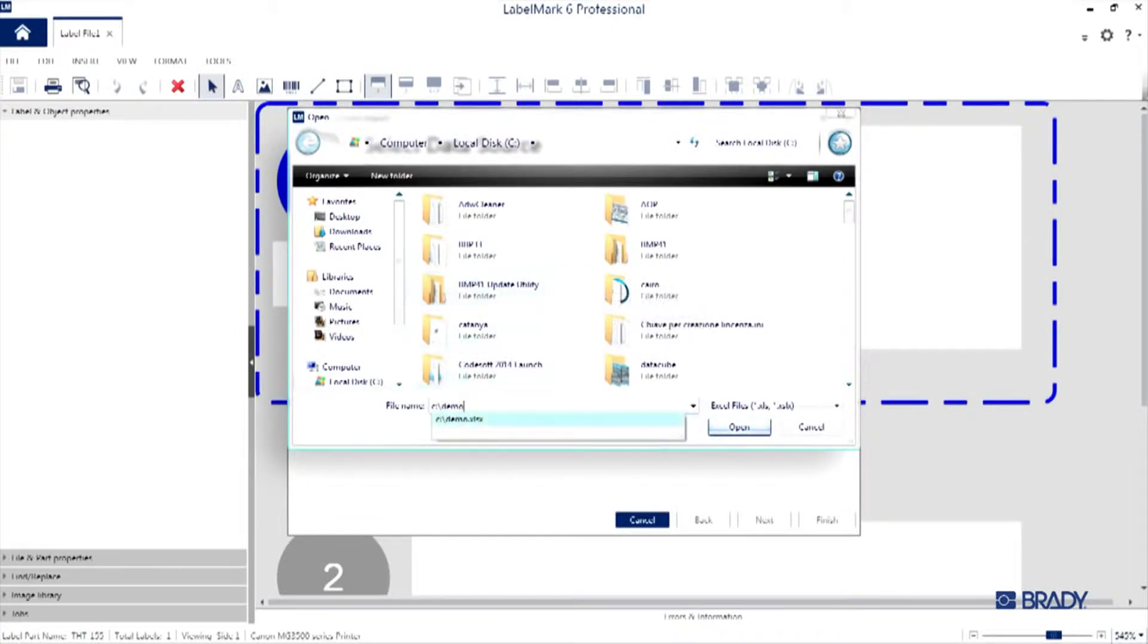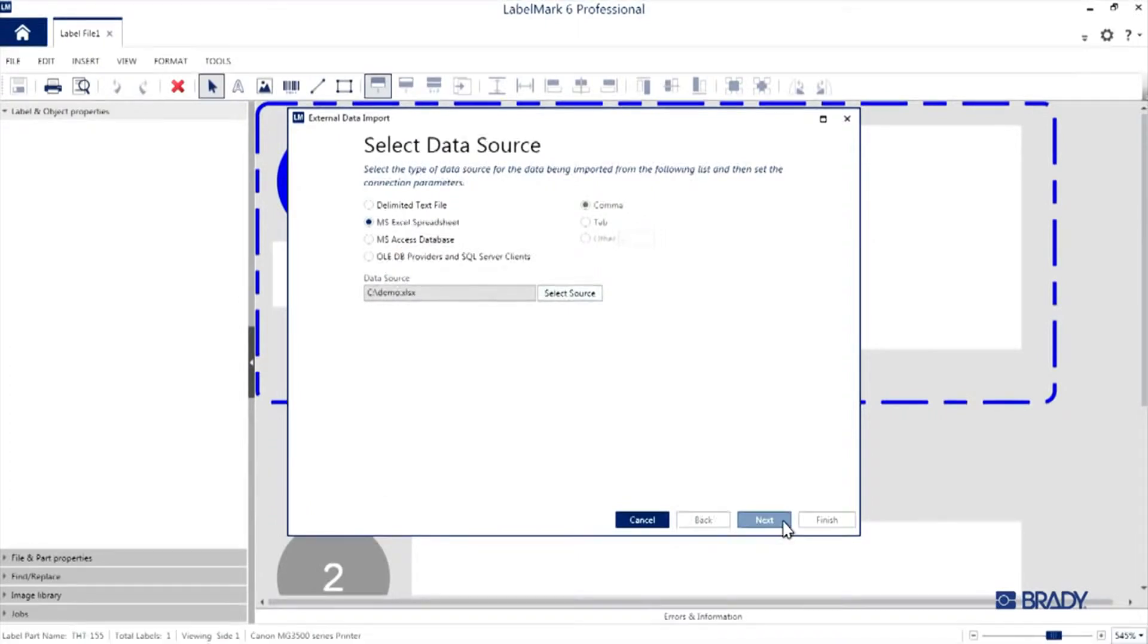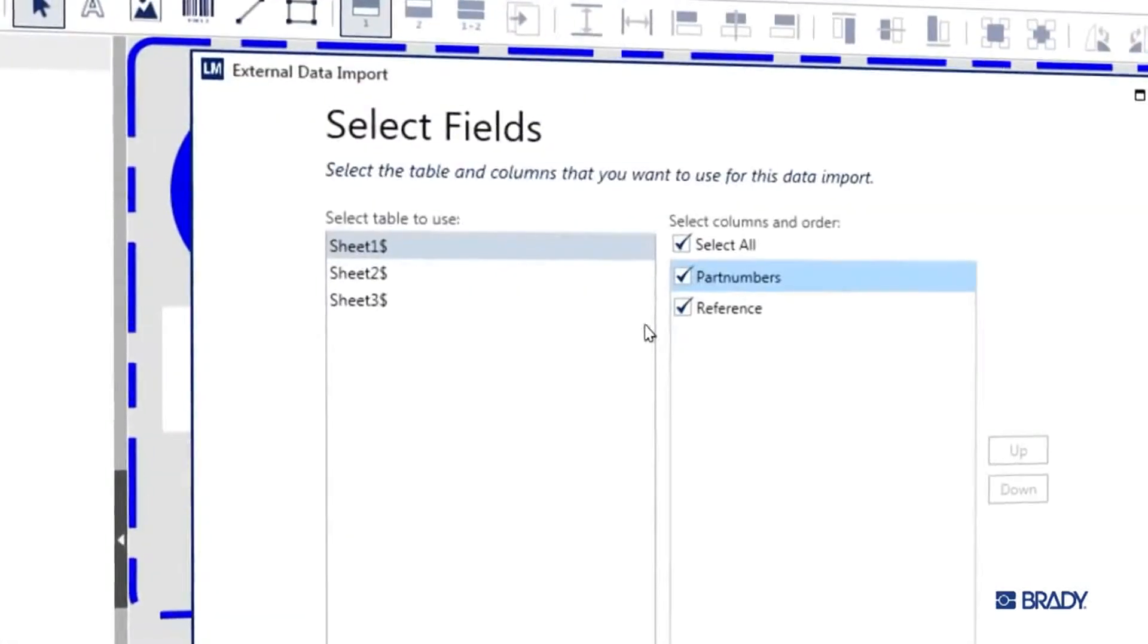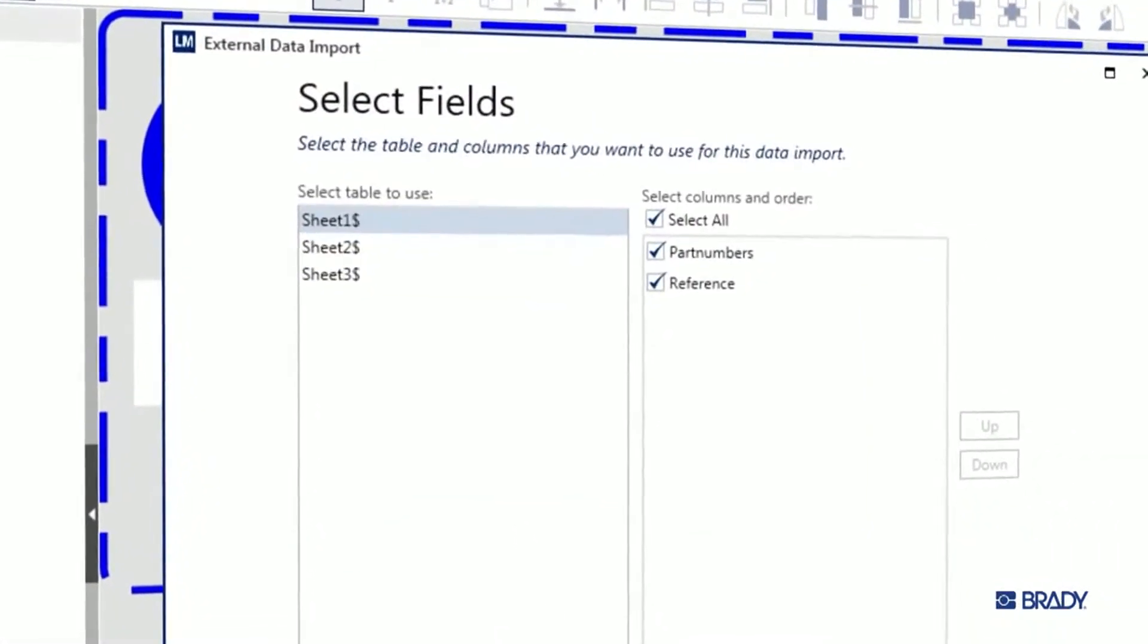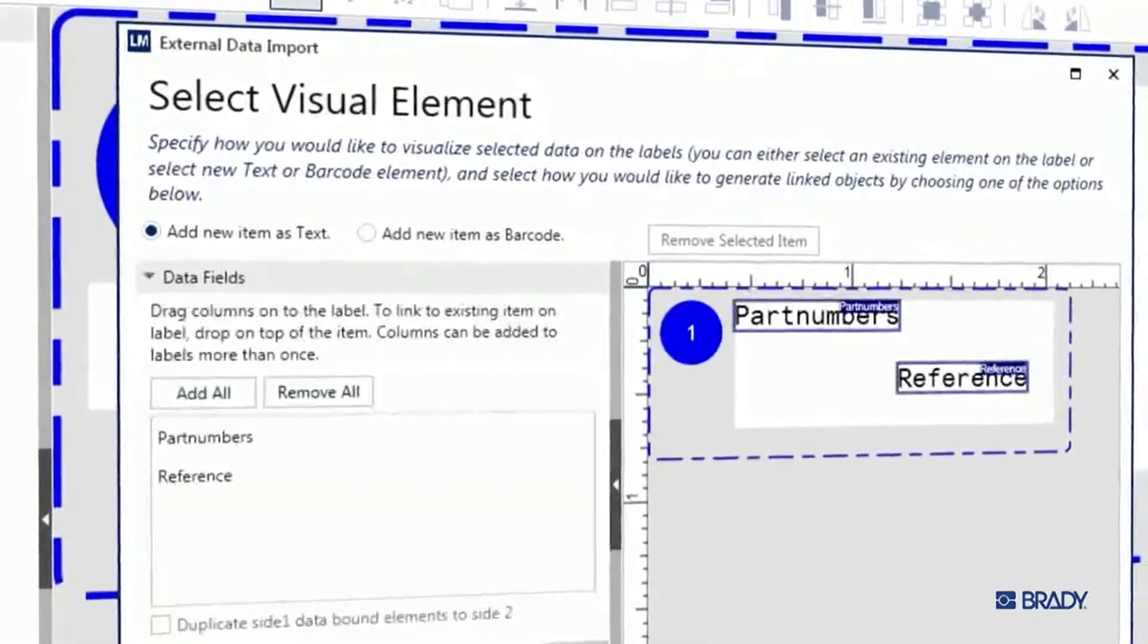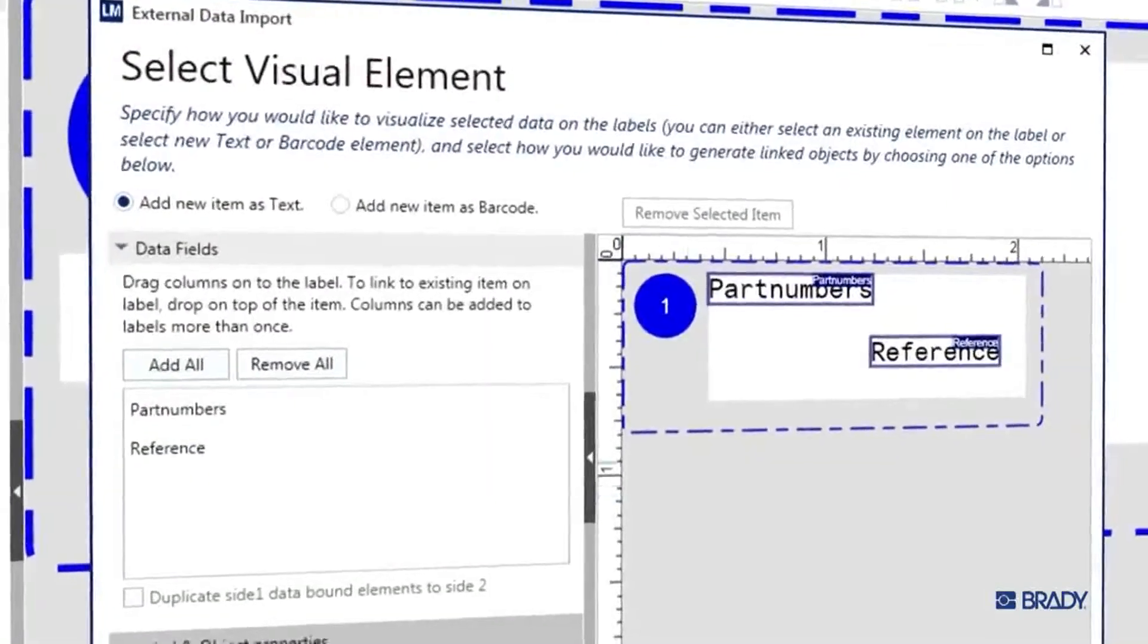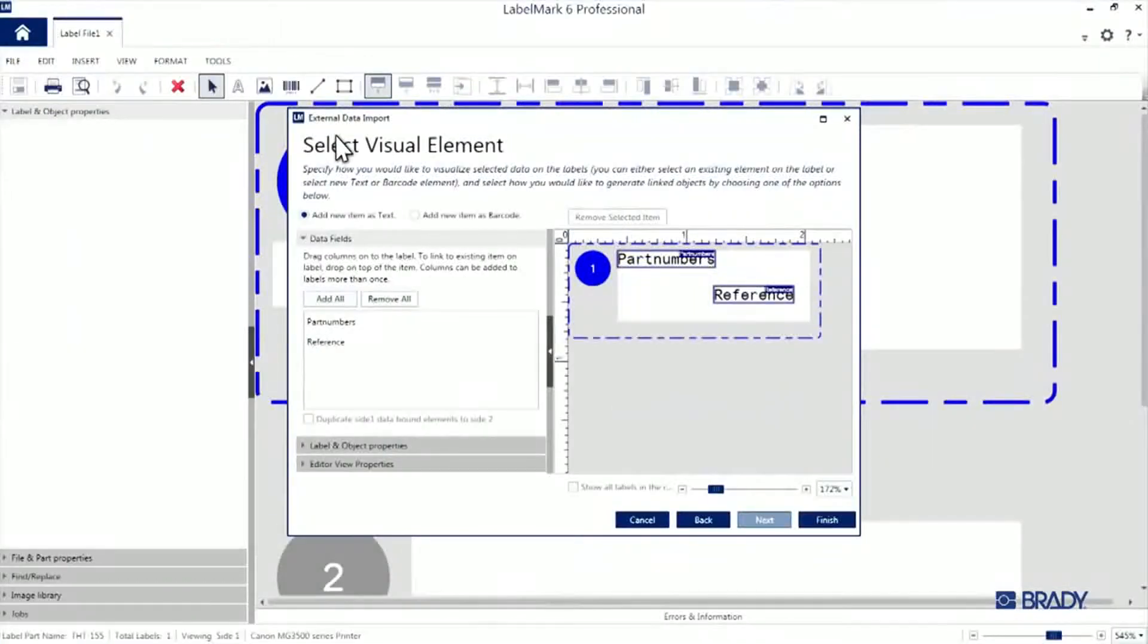I've got a demo spreadsheet created for this, right here. I'll grab that and hit Open. Then we'll go ahead and press Next, select the sheet and the columns we want to use, and then press Next again. By default, all of the columns will appear on the label as text. You can see that here.